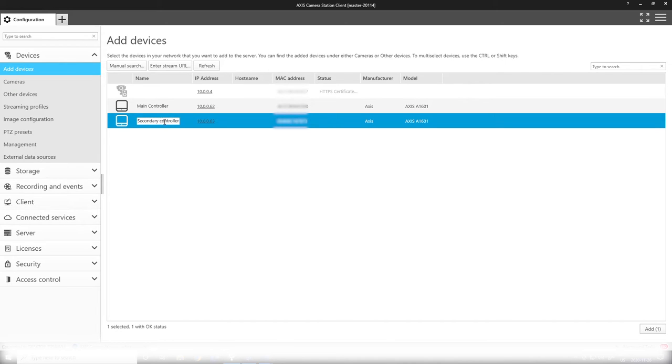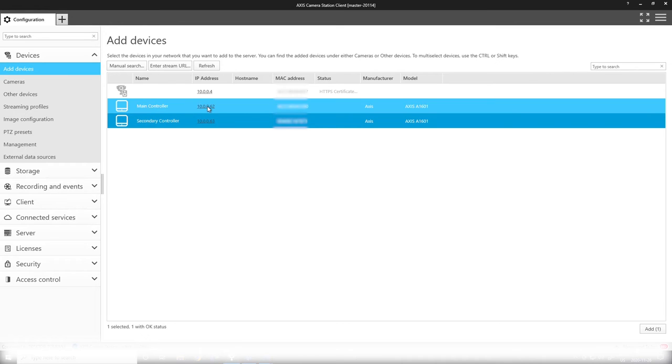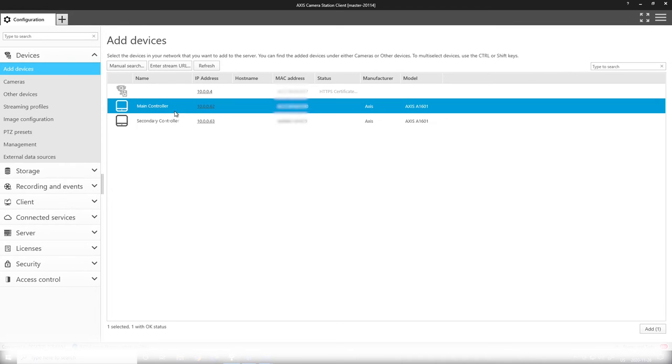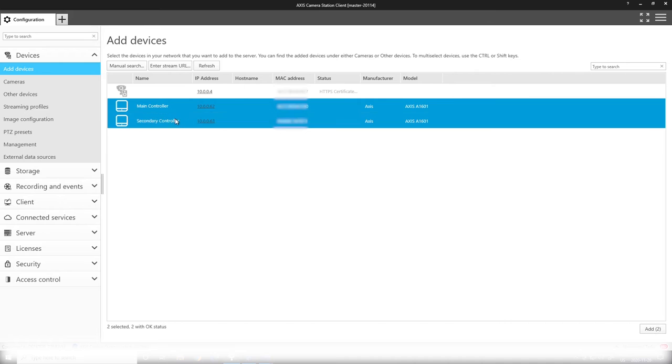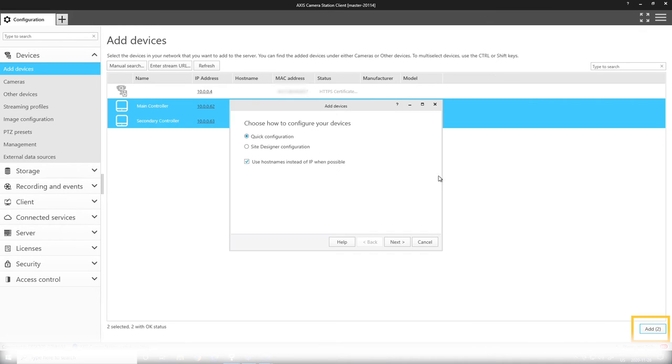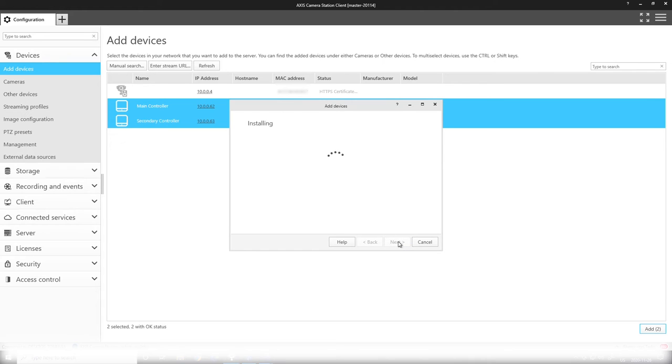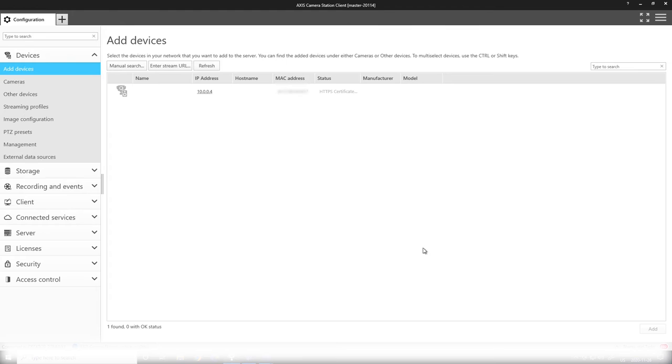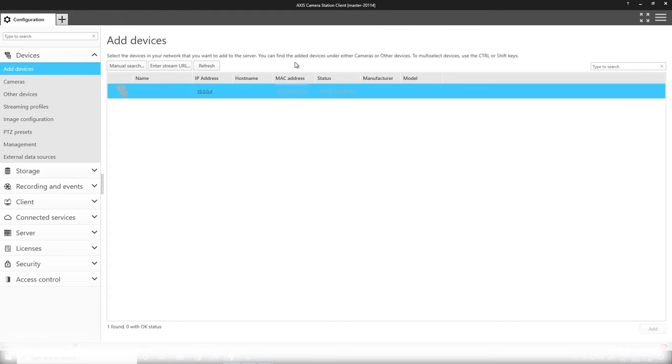Now these can be added to Access Camera Station just as you do with any other type of device. We'll do a quick configuration here, and the installation is finished. Now you can find your devices under the management settings.